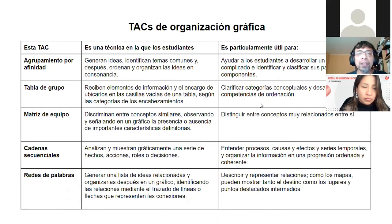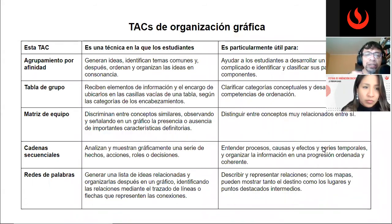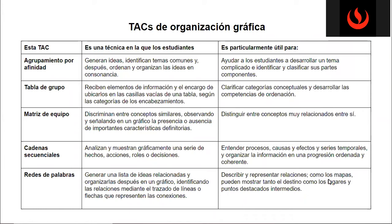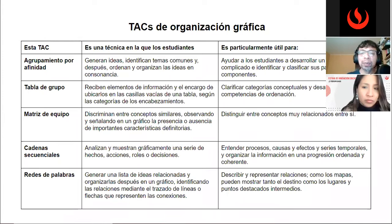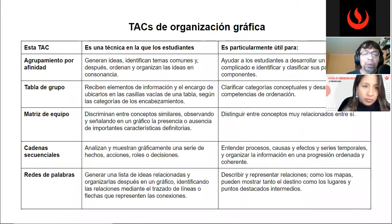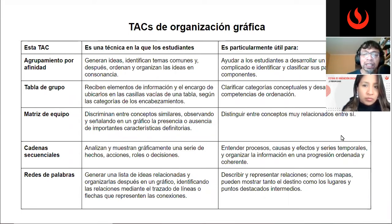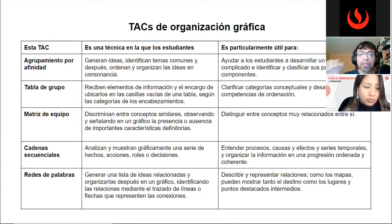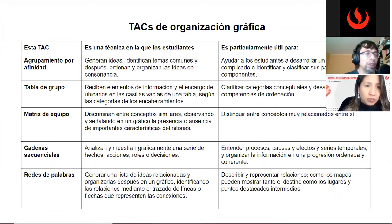Cada técnica tiene determinadas funciones relacionadas con hechos, situaciones y acciones que ocurren en el contexto de un fenómeno analizado. Son muy buenos recursos para entender procesos, causas, efectos y cómo estos se organizan en un contexto espaciotemporal. Las redes de palabras nos permiten generar una lista de ideas que se relacionan entre sí, estableciendo vínculos que describen las relaciones entre diferentes componentes, funcionando a la manera de mapas en los que identificamos distintos puntos destacados.